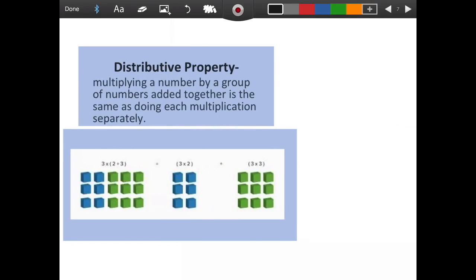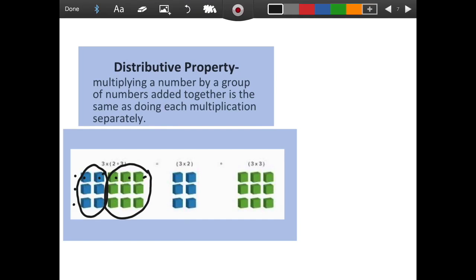The next one we need to look at is distributive property. It is multiplying a number by a group of numbers added together, which is the same as doing each multiplication separately. So if we look at this array, we have three groups but we broke the 5 up into 2 and 3. So we can see that 3 times 2 is 6, and 3 times 3 is 9, and if you add those together you get 15.